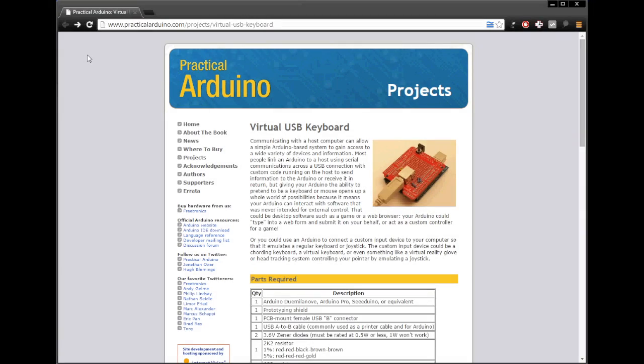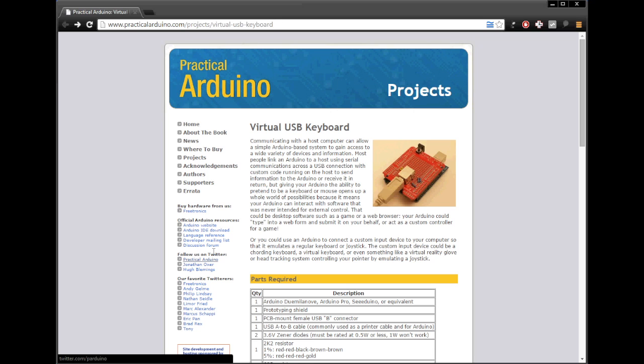So let's just get started then. So we begin by downloading the library. On this page www.practicalarduino.com/project/virtual-usb-keyboard you will find all the information about this project.